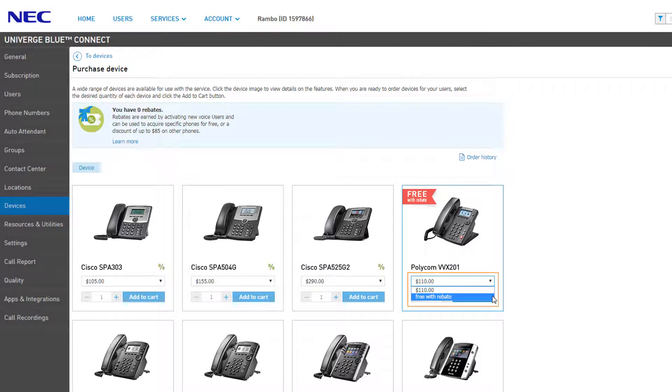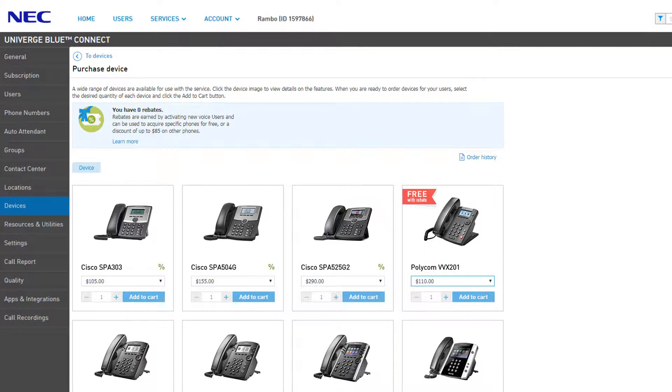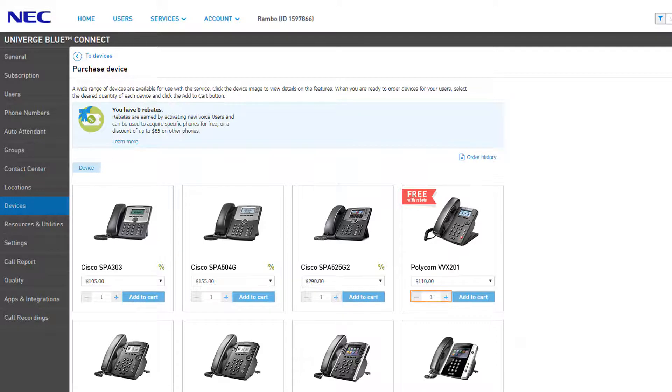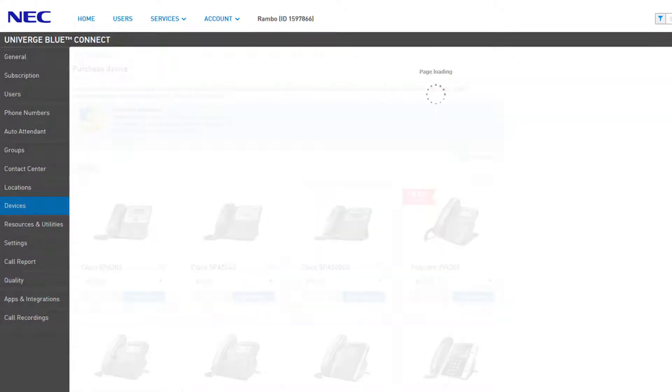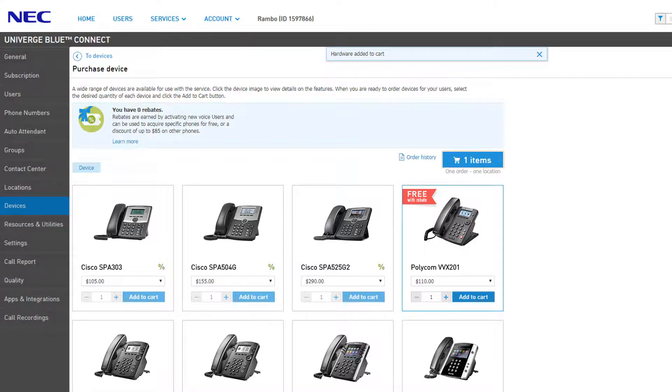When you're ready to make a selection, adjust the quantity of the device you'd like to add, then click the Add to Cart button. The shopping cart button will appear above the catalog and reflect the amount of devices you've added.